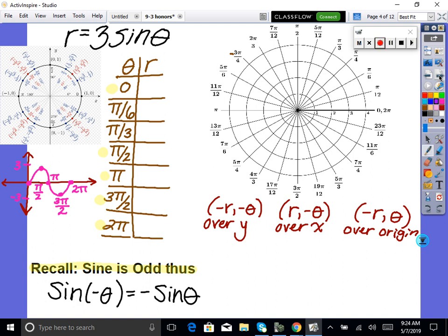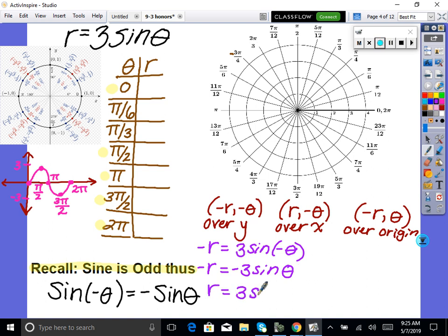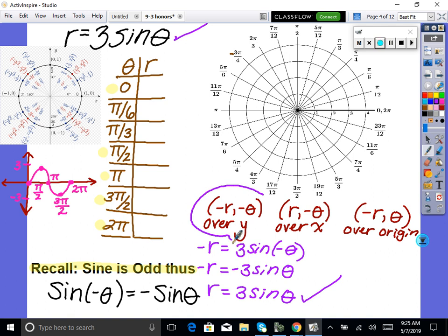We're going to graph r equals 3 sine of theta. First, let's see what this has symmetry over. We'll plug in negative r and negative theta: negative r equals 3 sine of negative theta. Since sine is an odd function, we can pull the negative out: negative r equals negative 3 sine of theta. Dividing both sides by negative 1 gives r equals 3 sine of theta — the exact same as the original. Therefore we have symmetry over the y-axis.